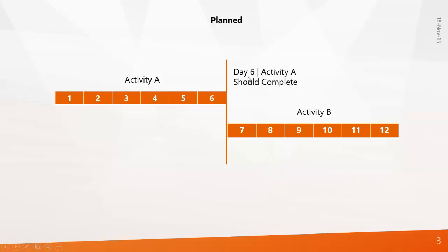Day six, Activity A should complete. So this is the data date that we're going to give in this example and we will see what happened on day six.